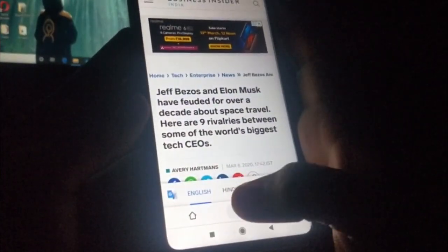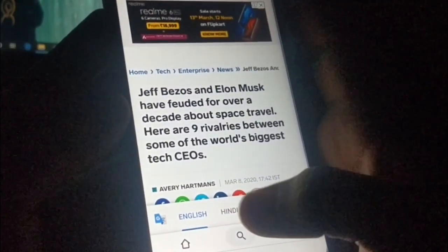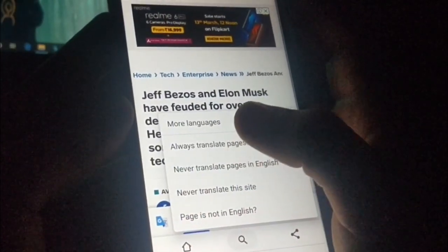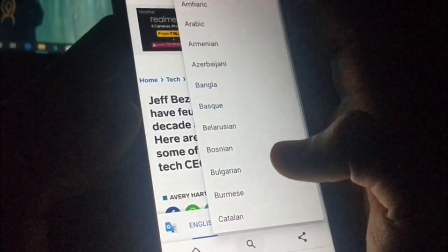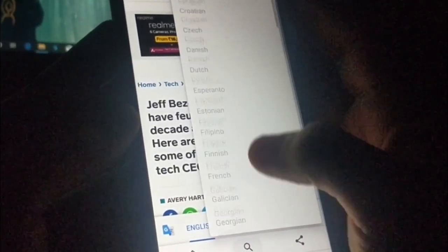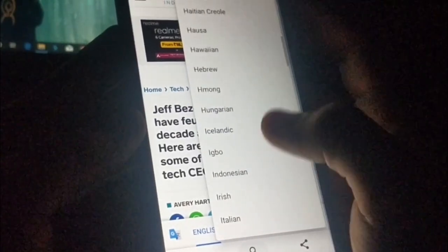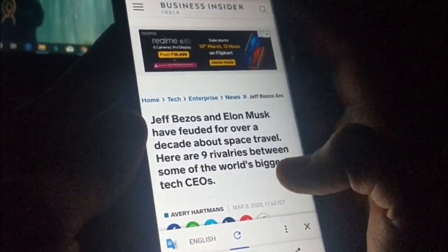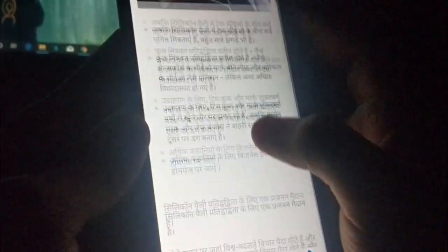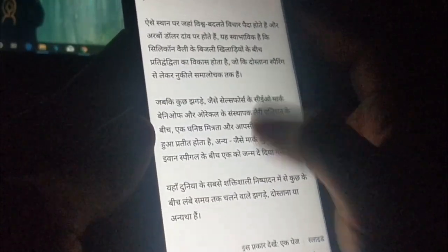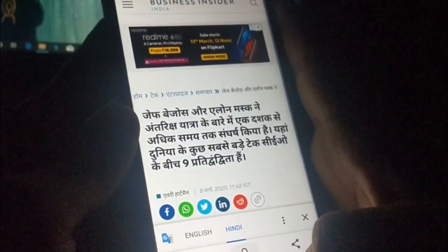Here you will get your language option. You can see there's an option for Hindi. You can also customize the language by clicking on the three dots and selecting 'More languages', where you can choose your comfortable language. I'm going to choose Hindi — clicking on it will translate the whole page to Hindi so you can easily read it.